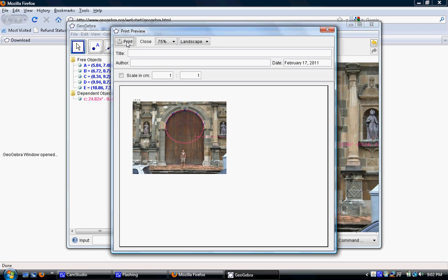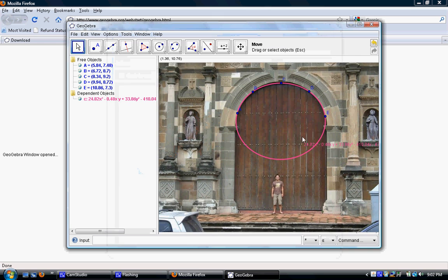So that's how to find the equation of a conic in a photograph you took. Good luck.